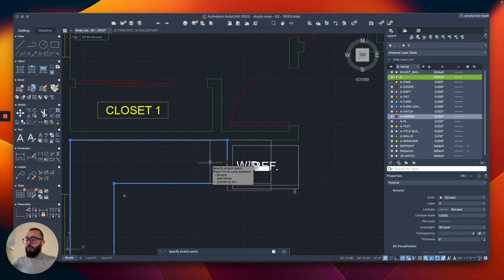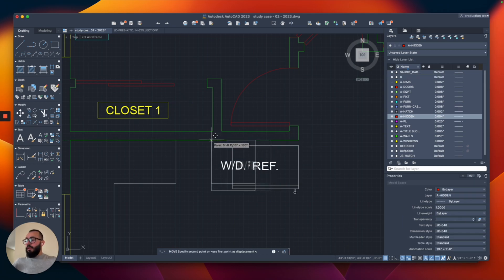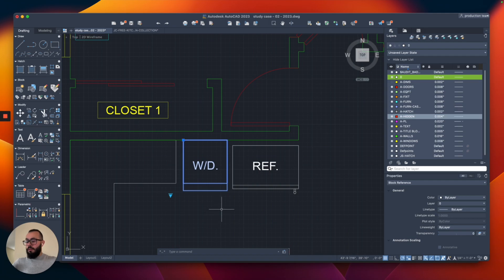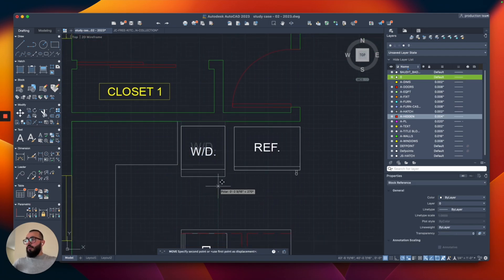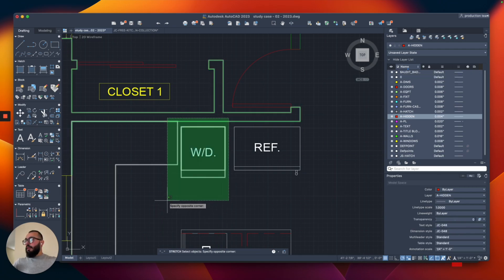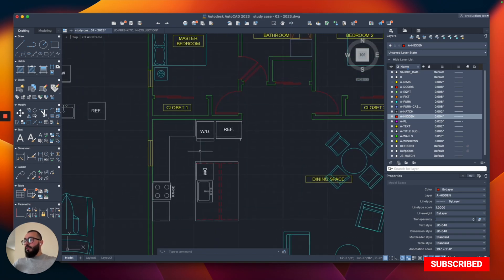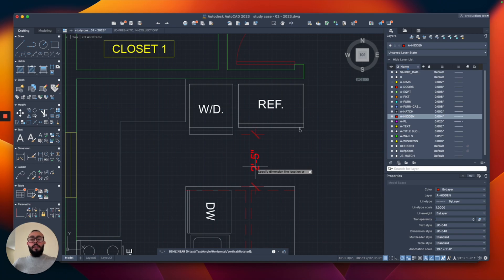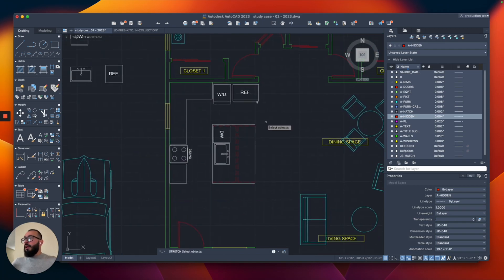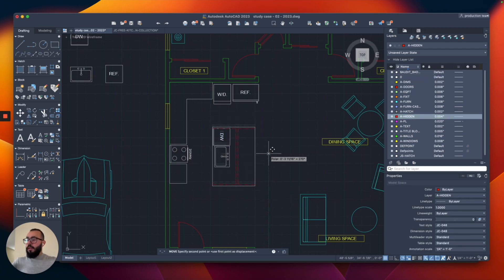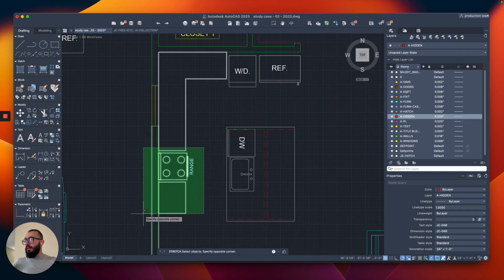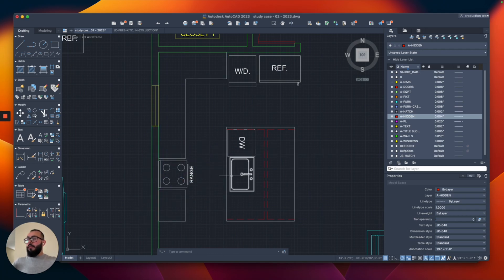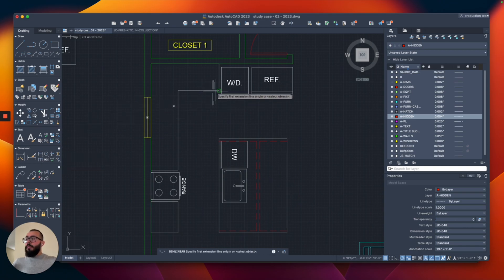I'll move the washer/dryer away from the wall about three inches, just like with the fridge, leaving a little spacing. Using the dimension command, I can see this is taking a lot of space between the island and the washer/dryer, so I'll move everything down by seven inches and stretch those elements by seven inches to keep them aligned. I'll use the Ray command to confirm alignment.